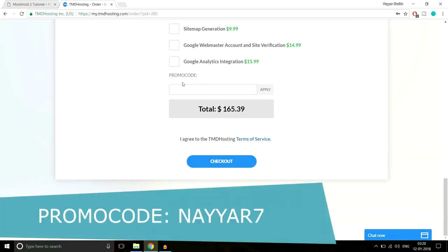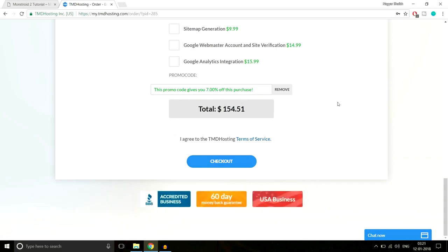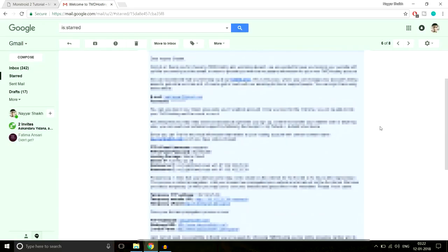The last and most important thing is the promo code. Enter 'NAIR7' — that's N-A-I-R and the number 7 — and click Apply. This gives you 7% off your purchase, which is the highest discount available for cloud hosting with TMD. Tick the box agreeing to TMD Hosting terms of service and click the Checkout button.